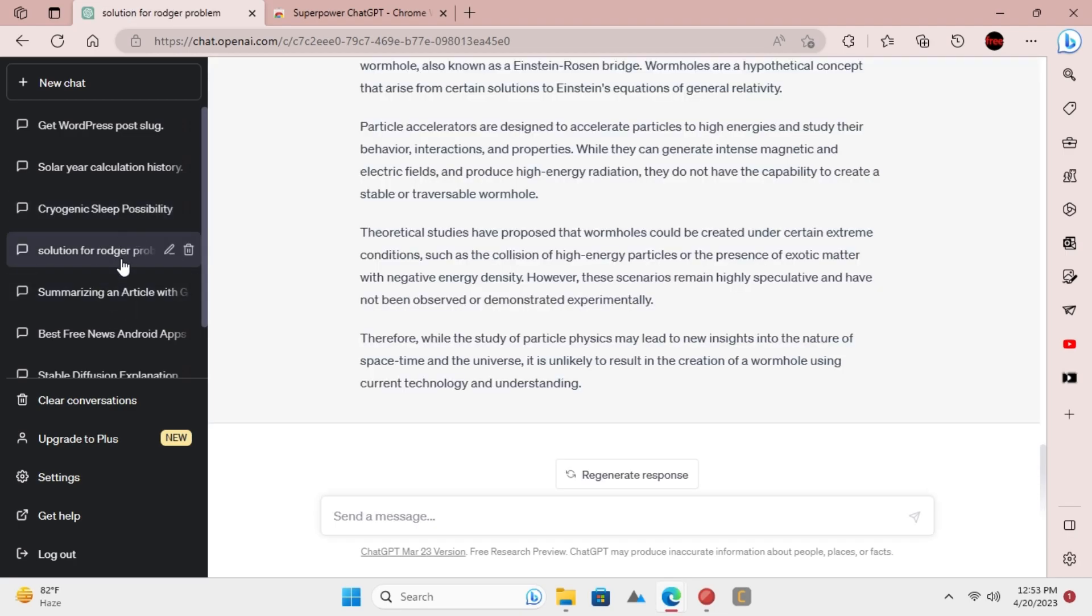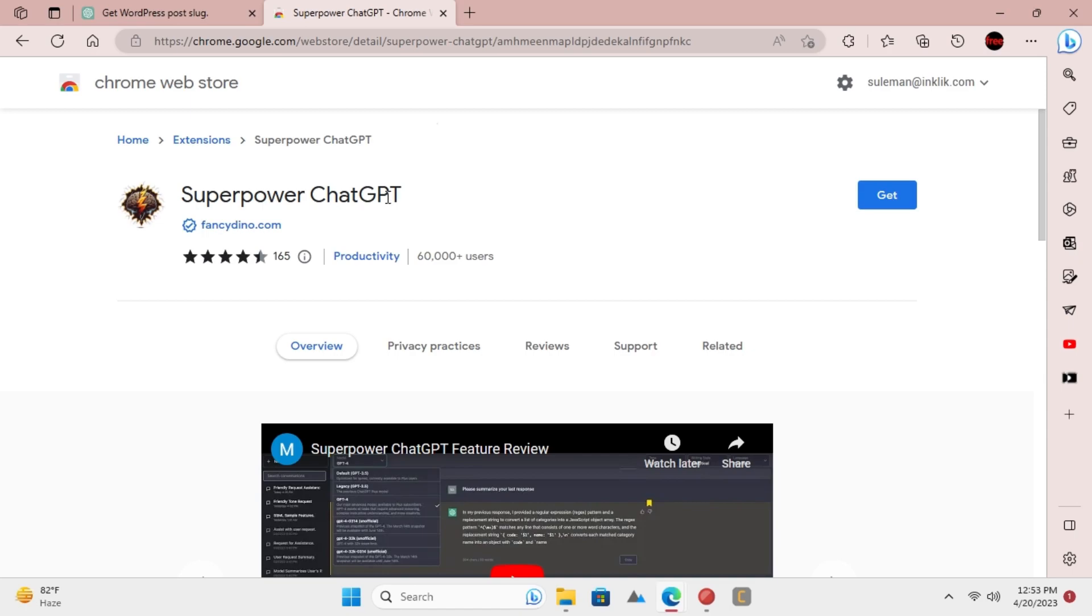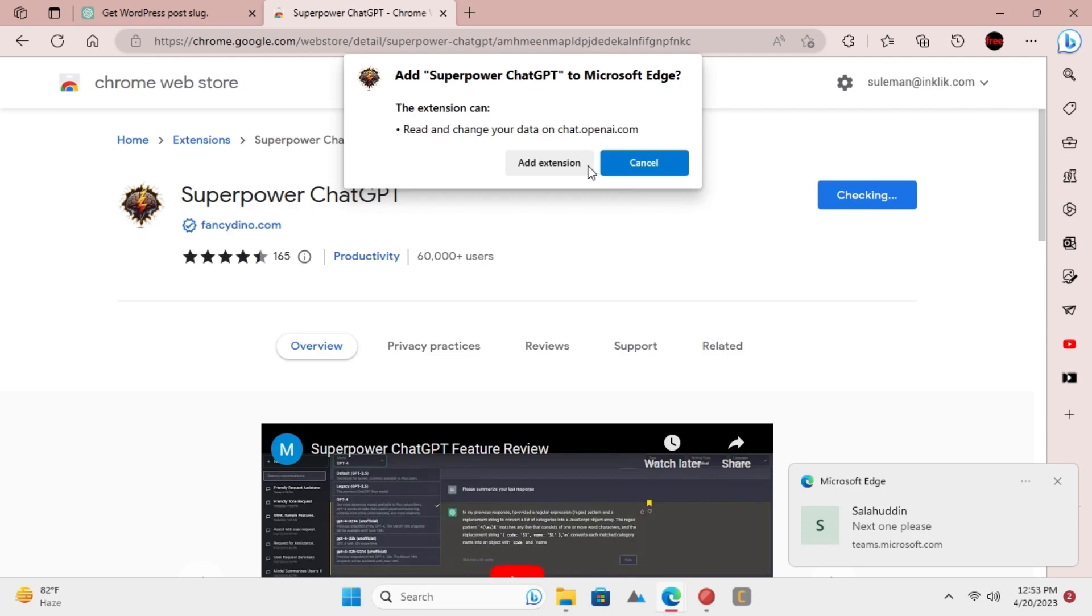The Superpower ChatGPT Chrome extension will allow you to bulk delete chats, so you will be able to select and delete multiple chats at the same time.